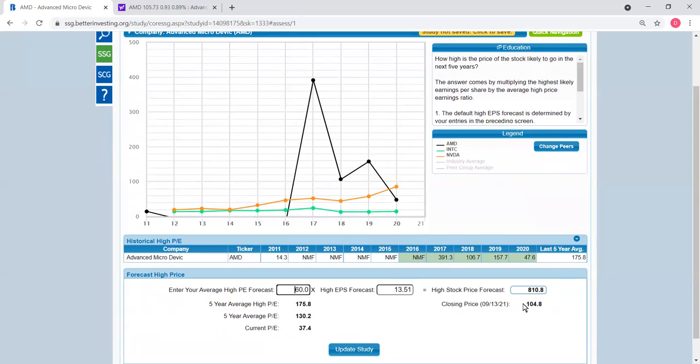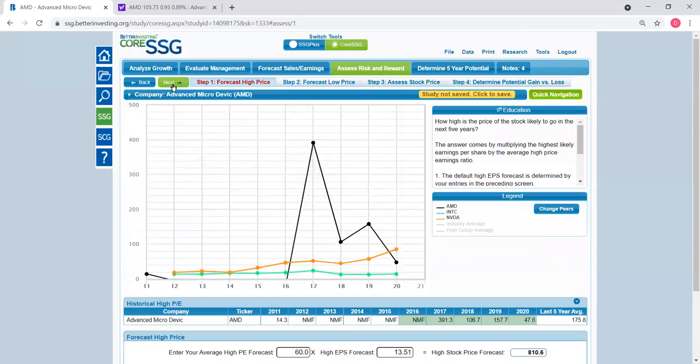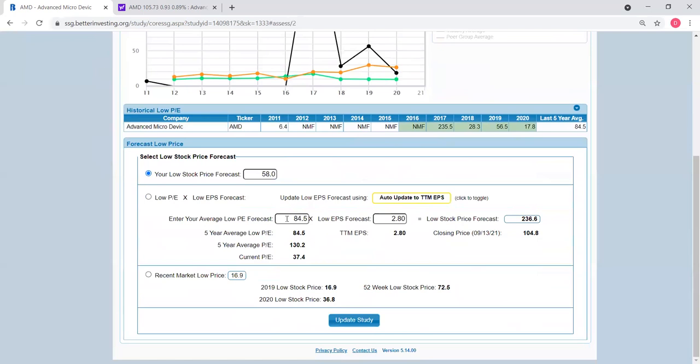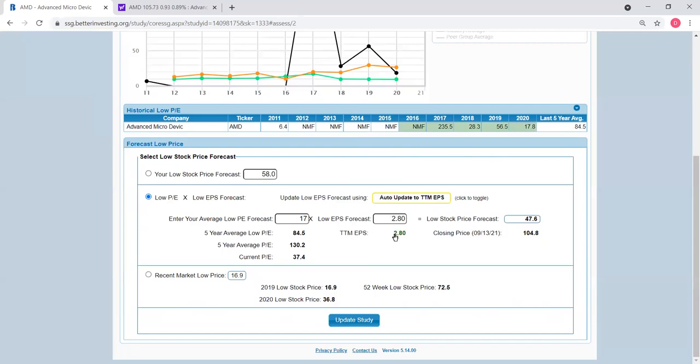Currently it's at $104.08. Update the study. And then here we get to put in a low P/E forecast. Based on the average of the last five years, the average P/E ratio is 84.5. Let's say we estimate a low P/E of 17 to be conservative. And then low EPS forecast of $2.80 was also entered by the computer program based on historical performance, but you can also change it manually. I'm going to accept this $2.80 default value. In addition, we can also manually enter low stock price because based on 17 and $2.80, the computer program calculates a low stock price of $47.60.